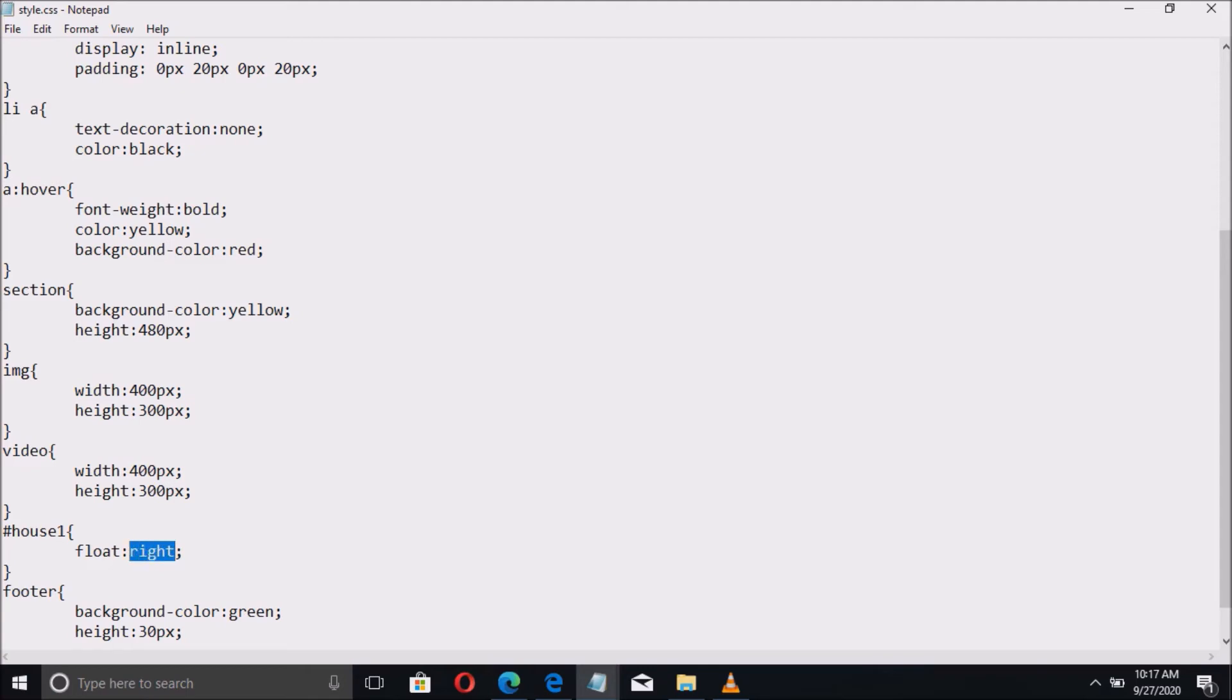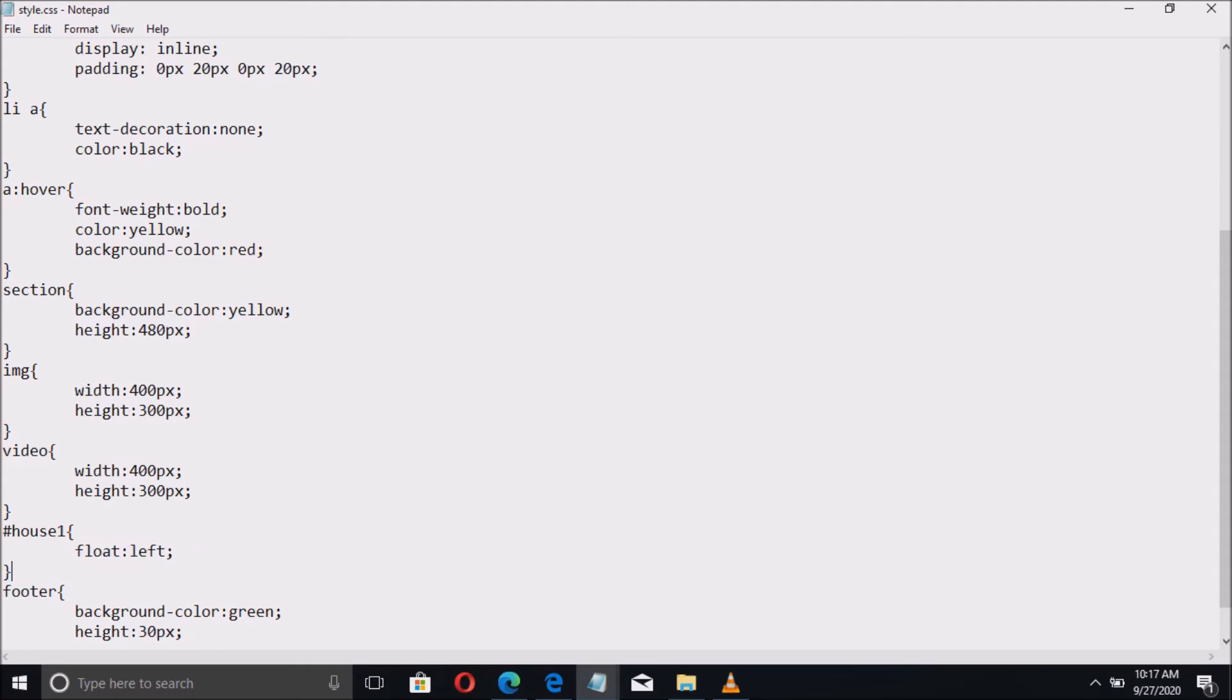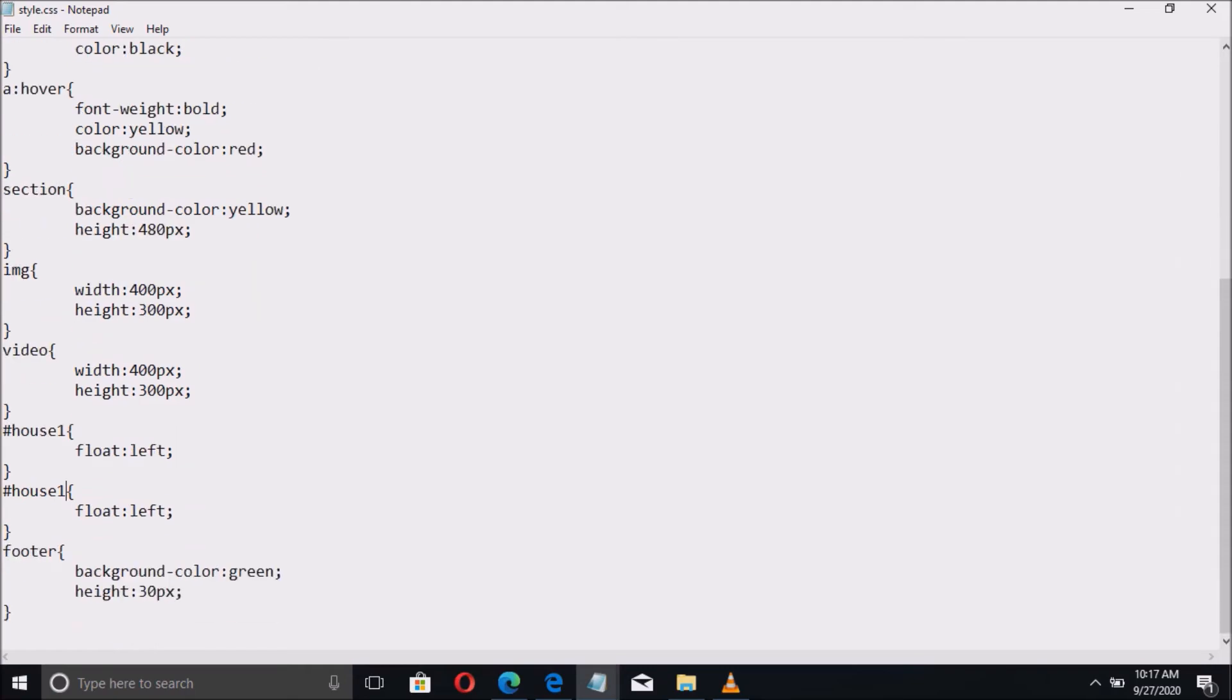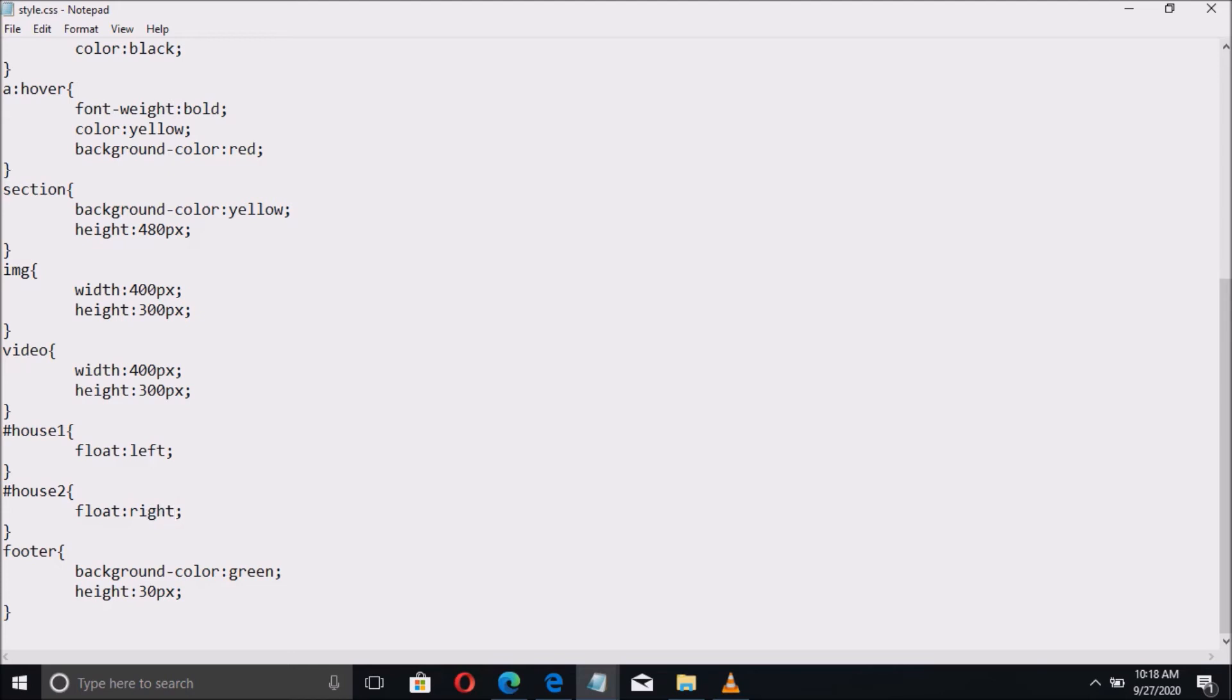Then the second selector is the house2. So take note that if we use an ID selector, it must begin with hash or a sharp character followed by the ID. Again we have to use the float property with the value right.